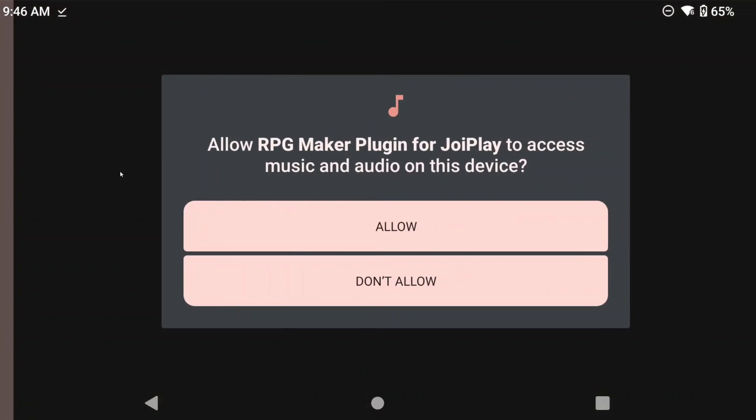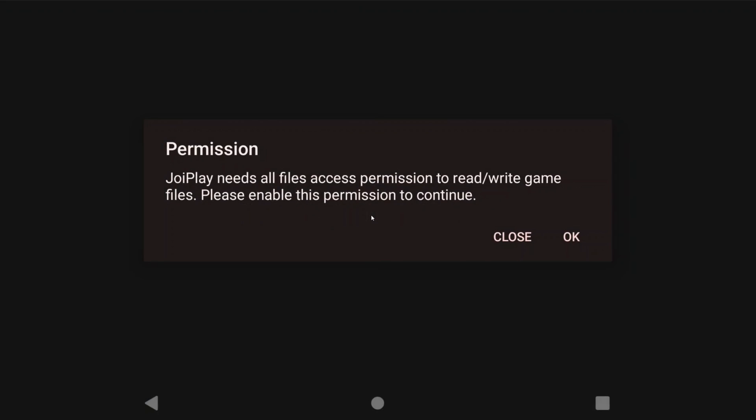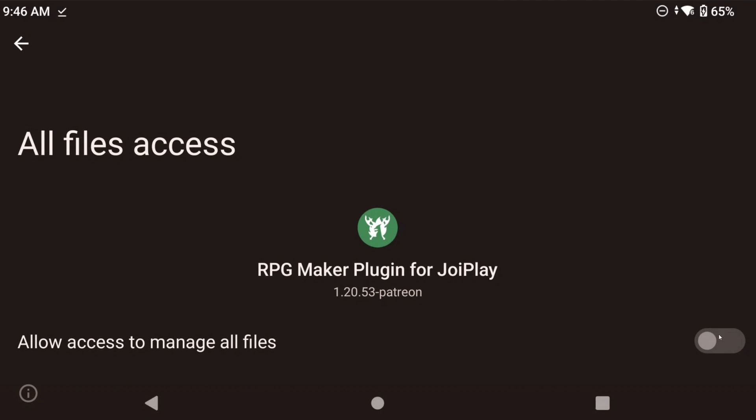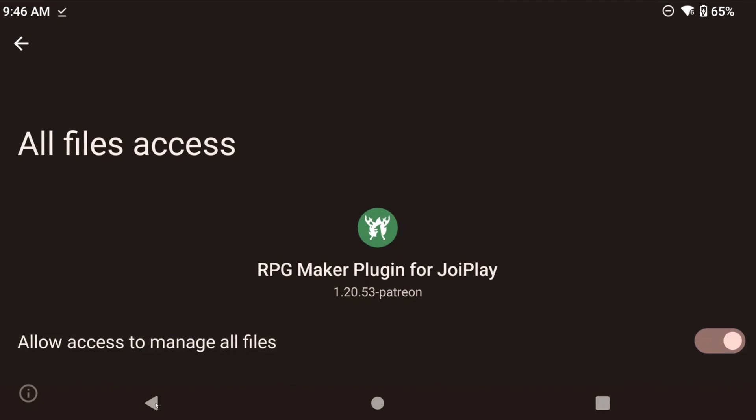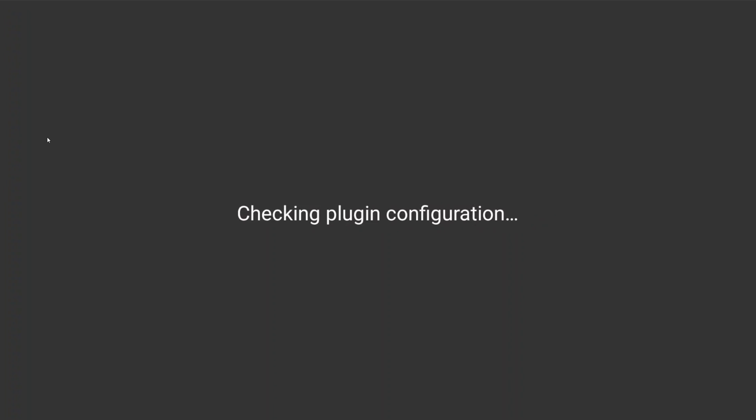After that's done, try clicking the game again, and this time you're likely going to be asked for a whole bunch of permissions, and you should just allow them all. This time we'll actually load up the game.